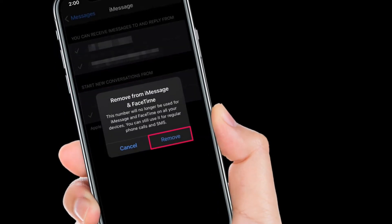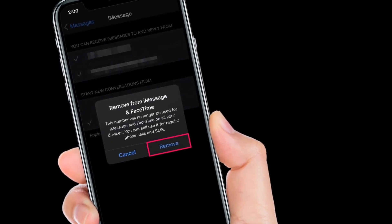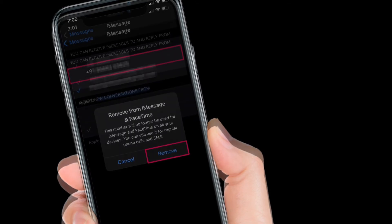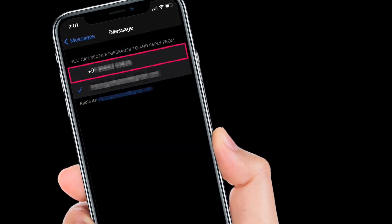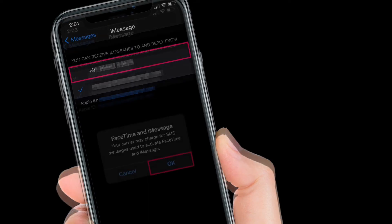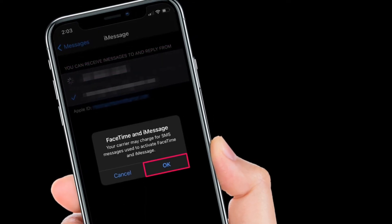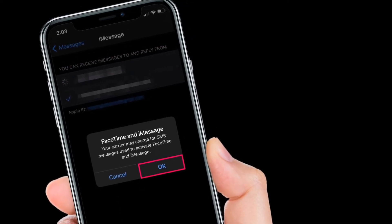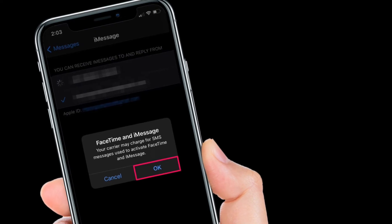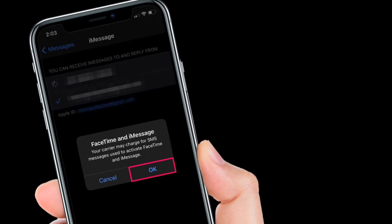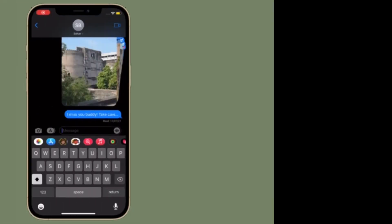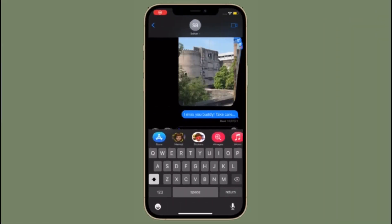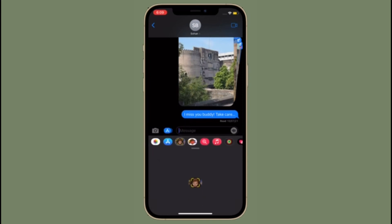If you want to remove an activated phone number, simply tap on the phone number located under 'You can receive iMessages to and reply from.' Then choose Remove to stop using the phone number for both iMessage and FaceTime. If you want to reactivate your phone number at any point, simply head back to the same menu, tap on the phone number, and tap OK when informed about carrier activation charges.